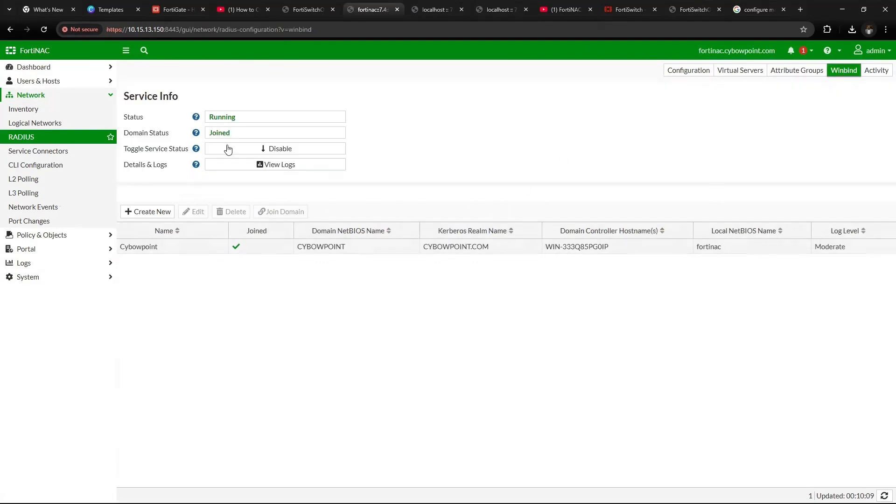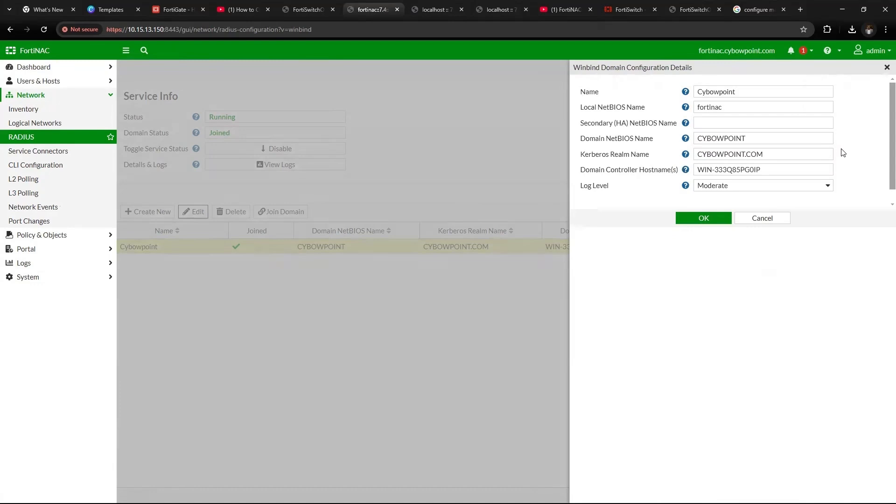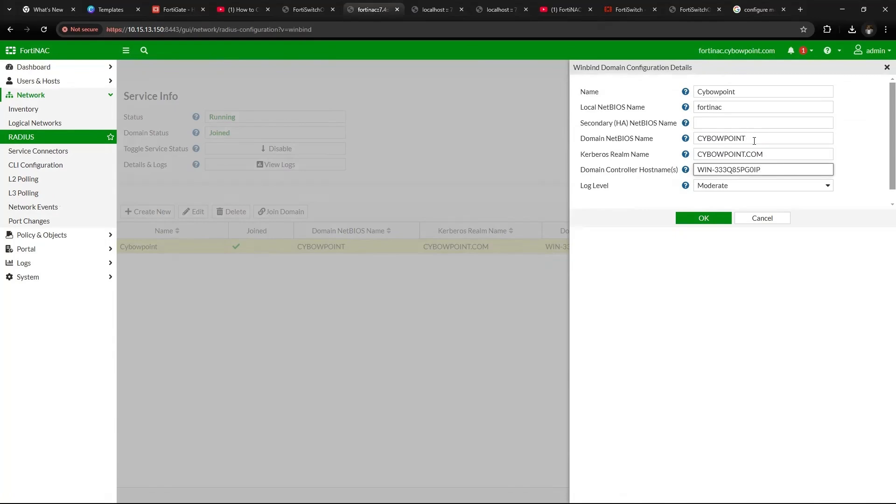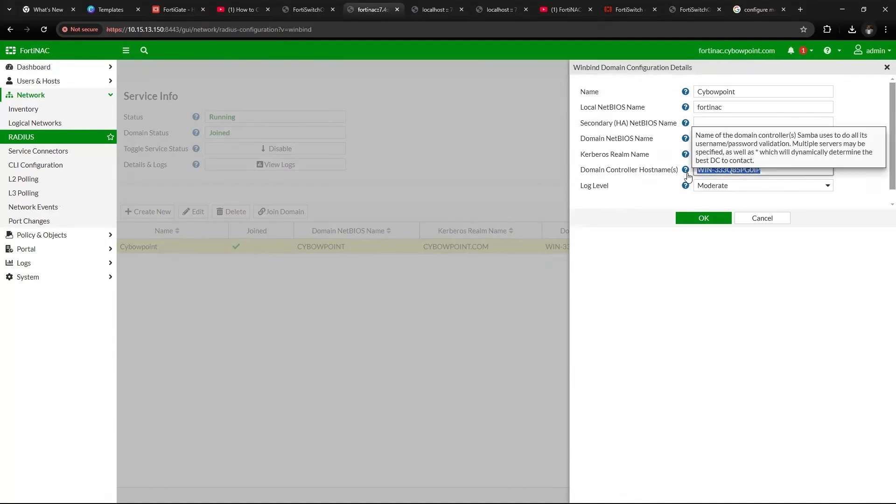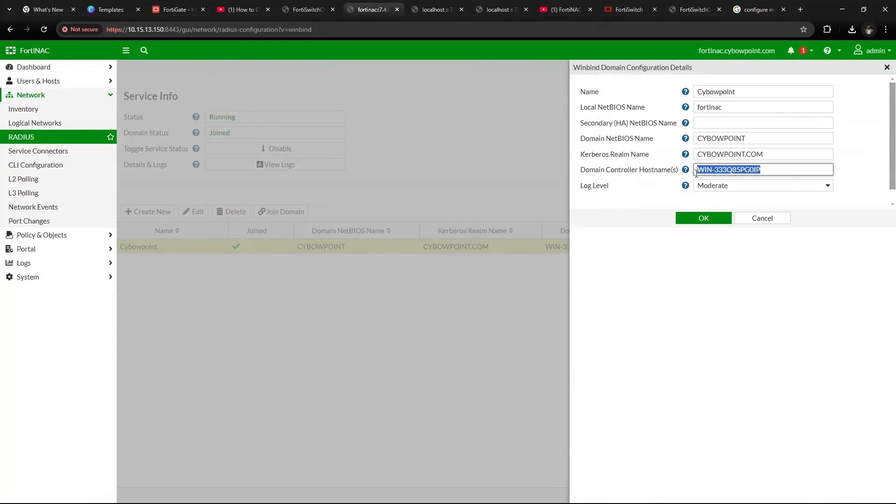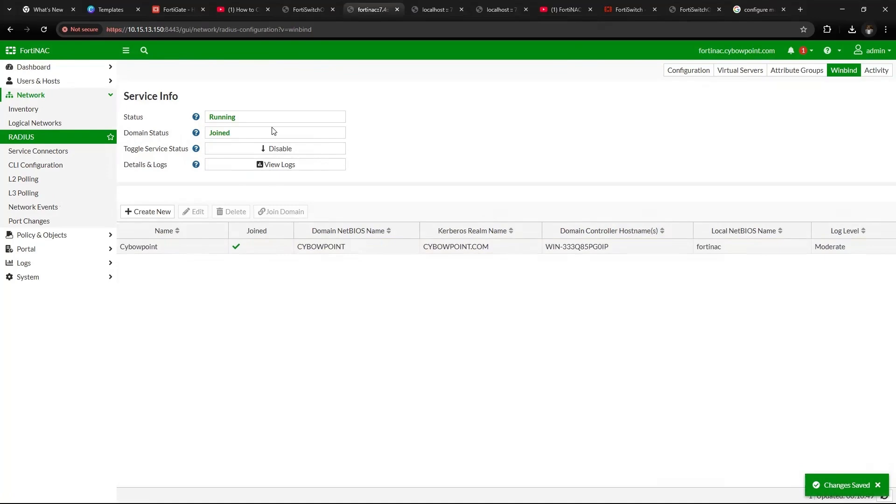Then head on to Network Devices, then come to WinBind. Under WinBind you need to create these values first before you can be able to join it. So under create, you just create and it pops up this window, then insert this information. I would advise that from the domain NetBIOS name downward, let it be in capital letters. So for instance, the domain NetBIOS name is CyberPoint and the Kerberos name is cyberpoint.com all in capital letters, and the domain controller name is the name of your domain controller. Then click OK. Once you click OK and everything is in good shape, your FortiNAC will be joined to the domain.